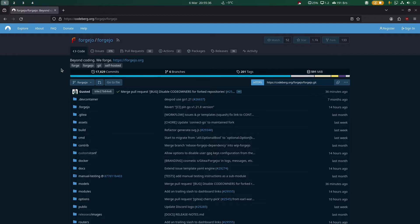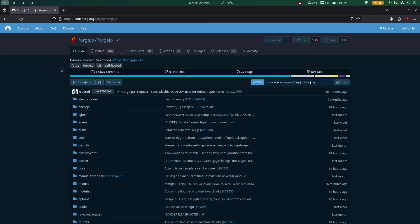Because Gitea became for-profit and Codeberg wants to be community-run, they made a community-run fork of Gitea that is owned by the non-profit organization Codeberg, instead of a for-profit corporation.